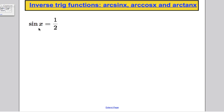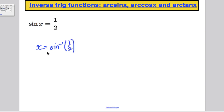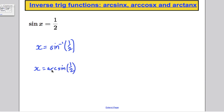Suppose we had sine x equals a half and I asked you to solve for x. You could take the inverse sine of both sides, giving x equals the inverse sine of a half. The other way of writing this is x equals arc sine of a half — inverse sine and arc sine are the same. You'd plug it into your calculator and find your angle.